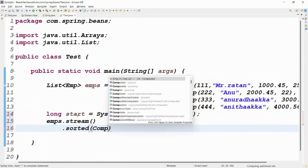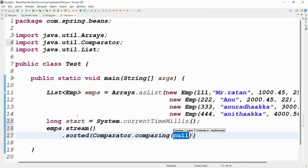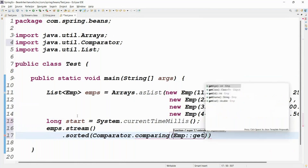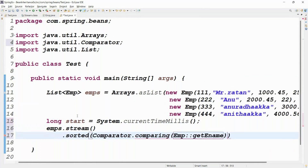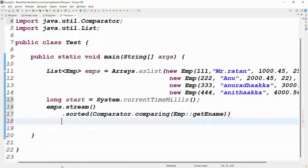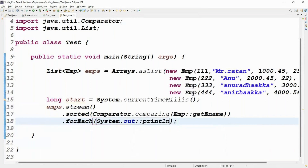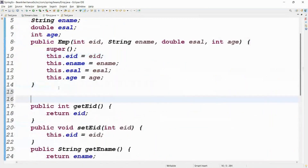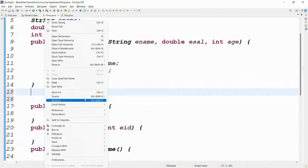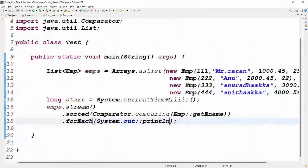Inside sorted use Comparator.comparing(Emp::getEmployeeName) with method reference. Then dot forEach — to print the data use System.out::println. Make sure in the EMP class you have a toString() method — generate a toString method — because it is needed when printing employee objects.